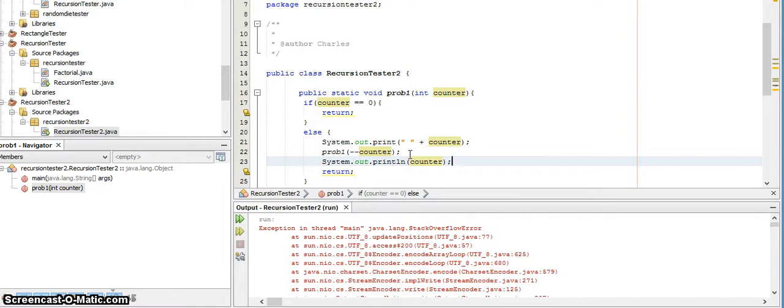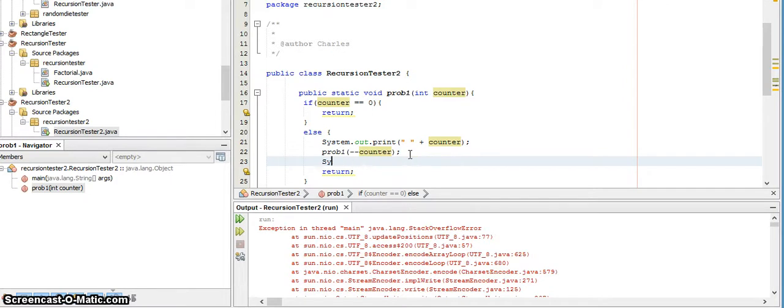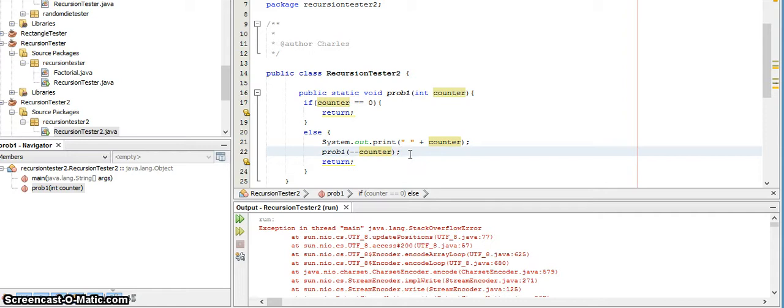You would be able to see that the value of counter is changed and updated each time that this method is called. Okay, so please, please pay attention to these unary operators when you're tracing through recursions.